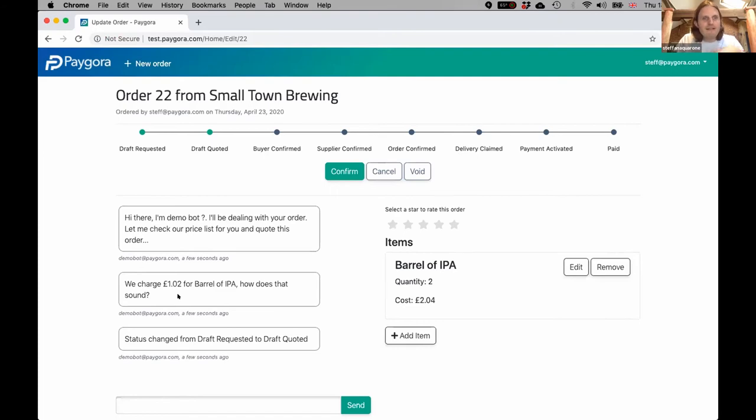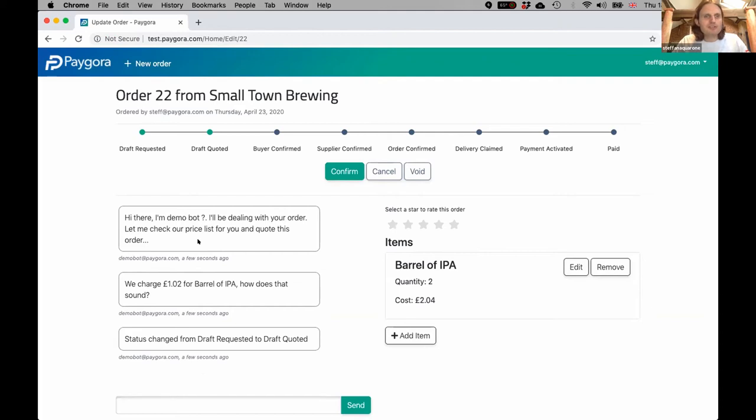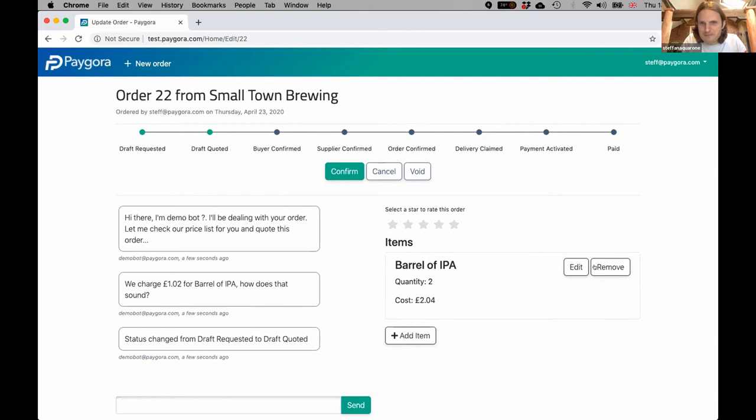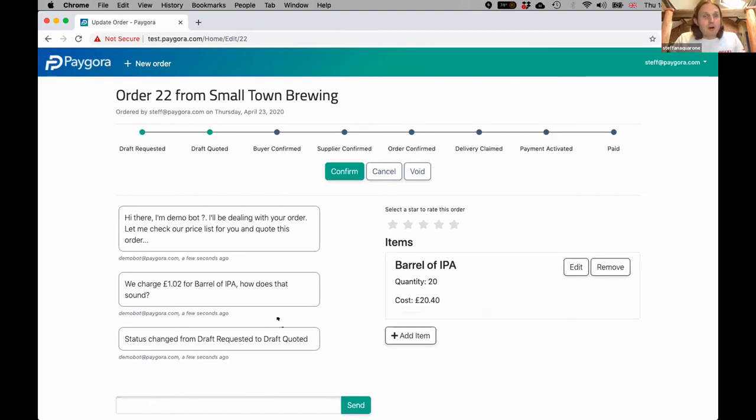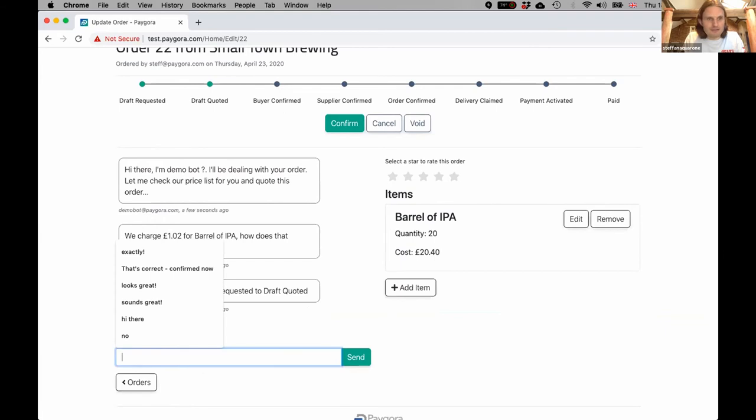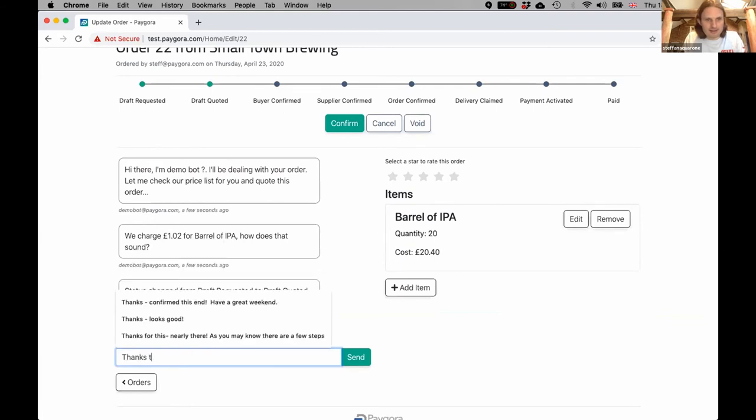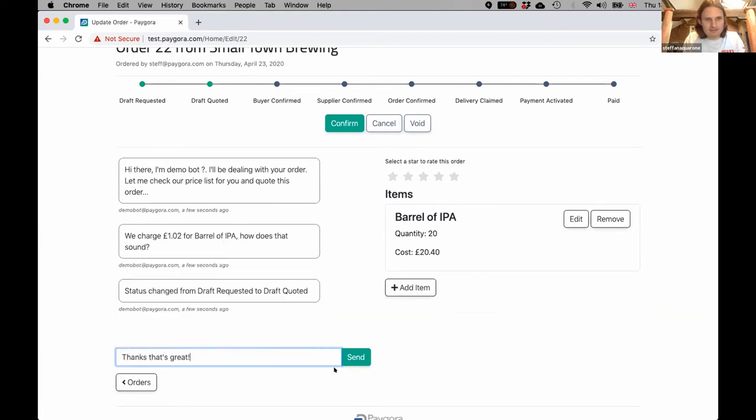Create order. Here we are looking at the order state, here is the conversation thread down the side, and the bot has already responded to say he's going to be dealing with our order, checking the price—one pound two for a barrel of IPA. That sounds extremely good. The bot has changed the status from draft requested to draft quoted.